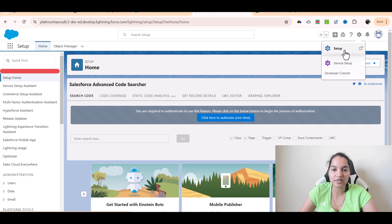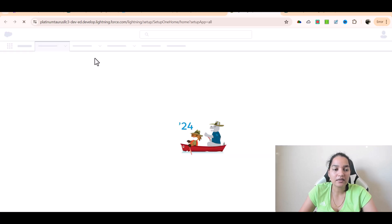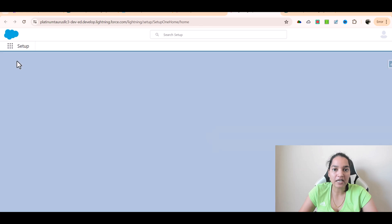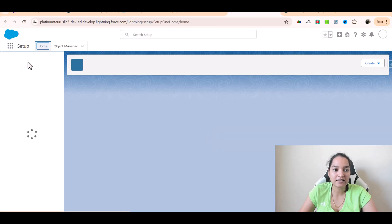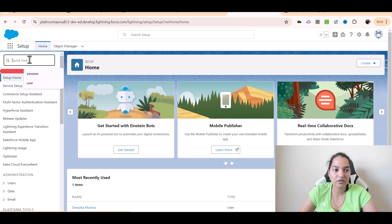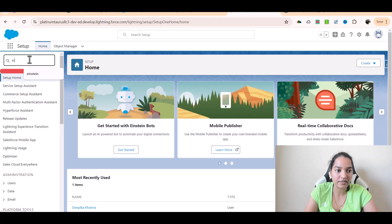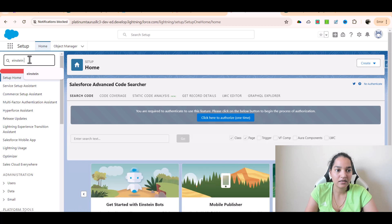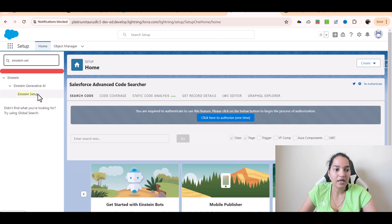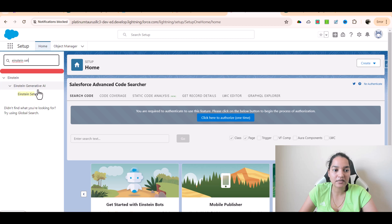So we're going to go to Einstein Setup and we'll click on Einstein Setup under Einstein Generative AI and click on that one.